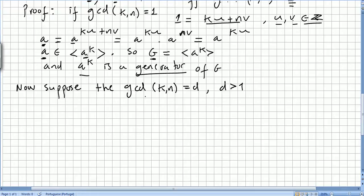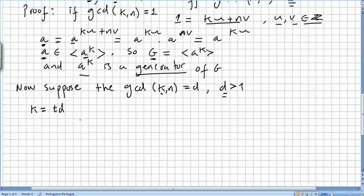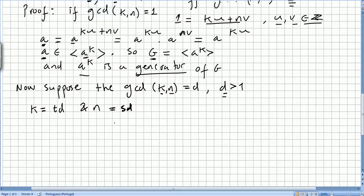Now suppose that the greatest common divisor of k and n is d, and let us suppose that d is strictly greater than 1. We are going to write k as td, and n as sd. We take a to the power of k, to the power of s.